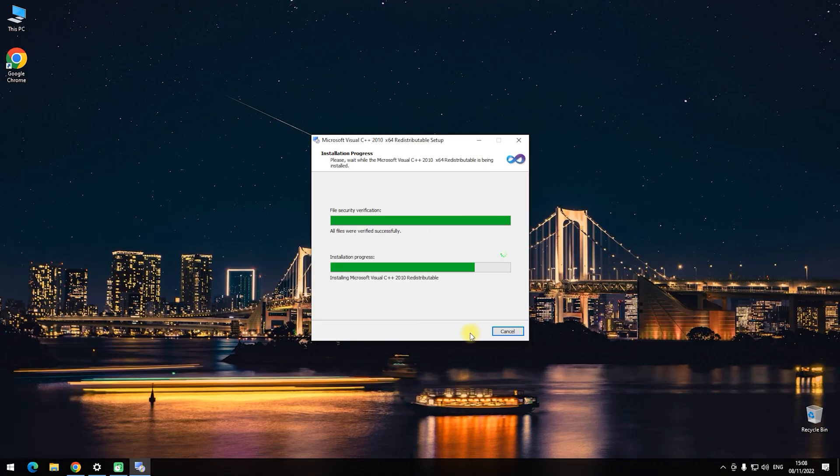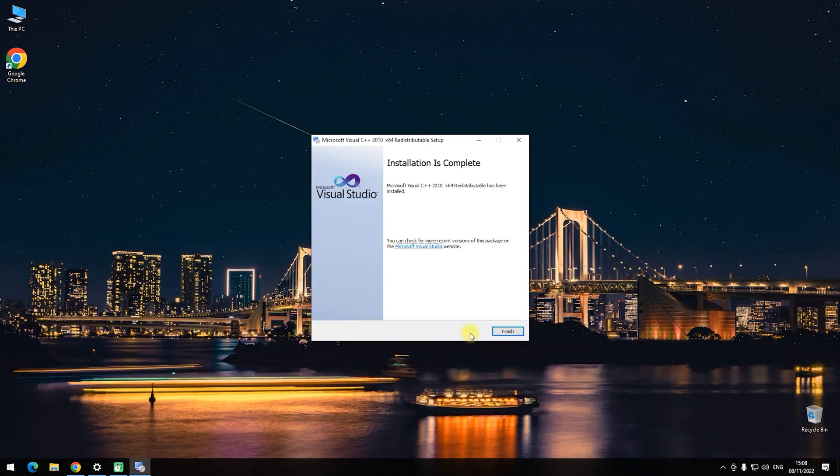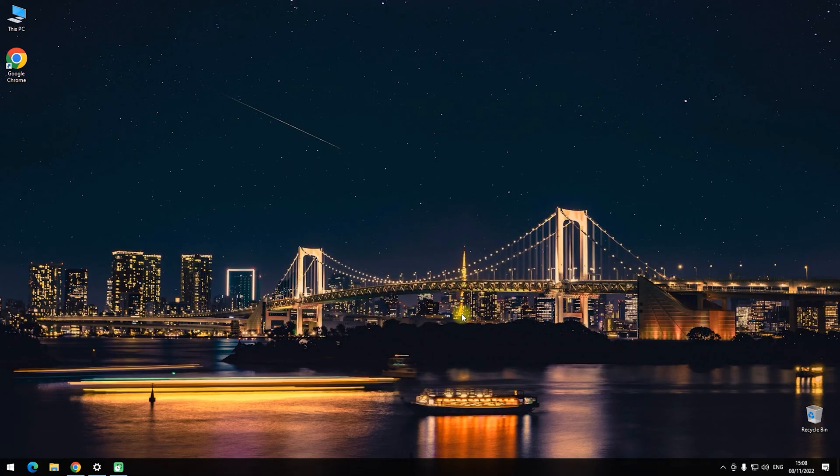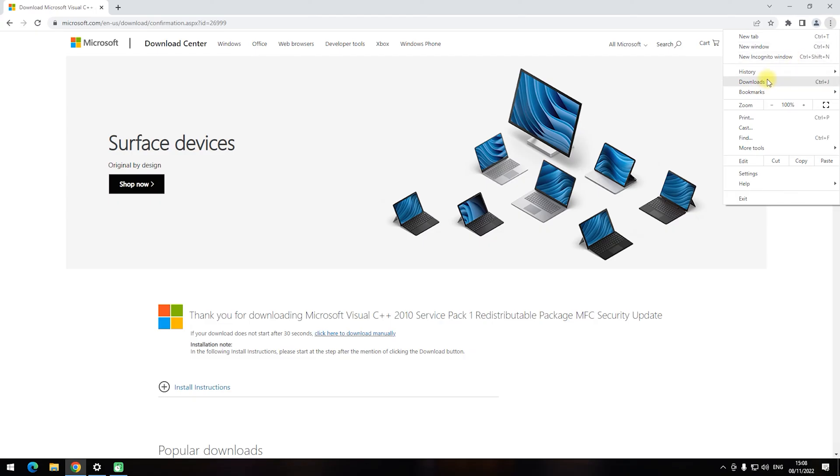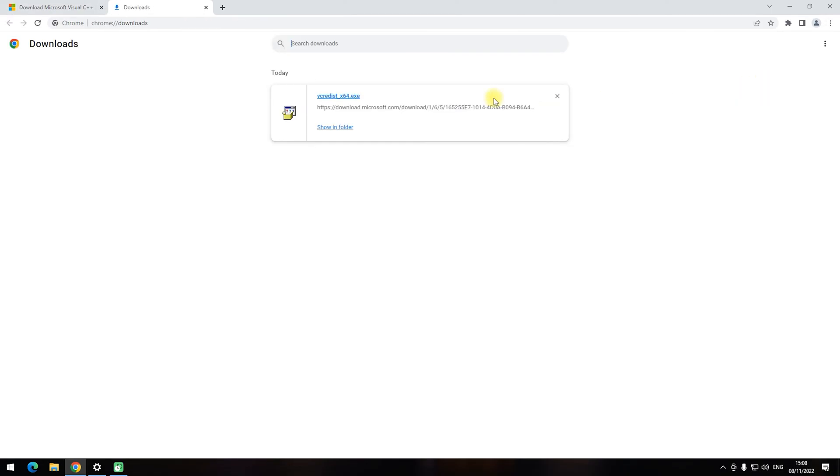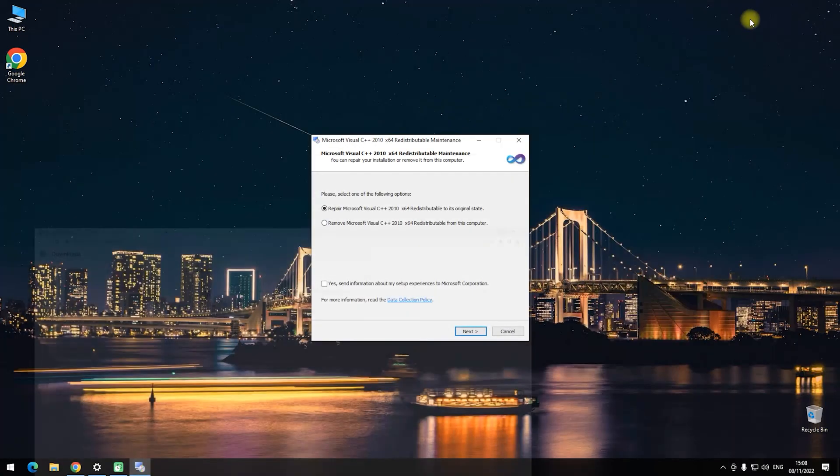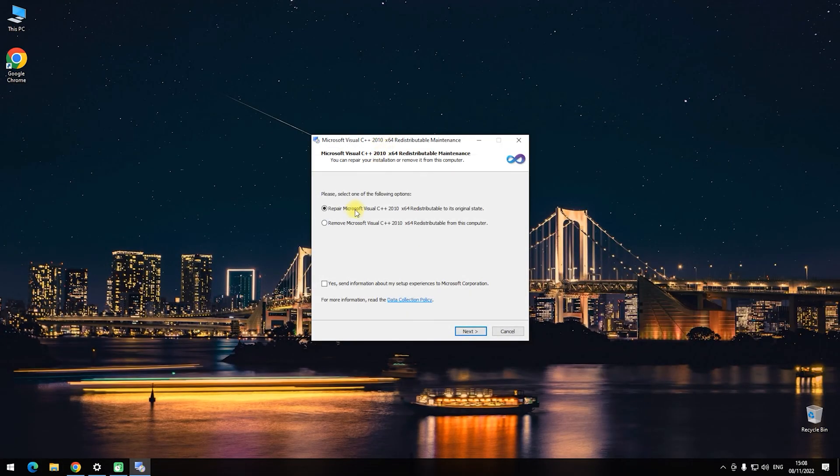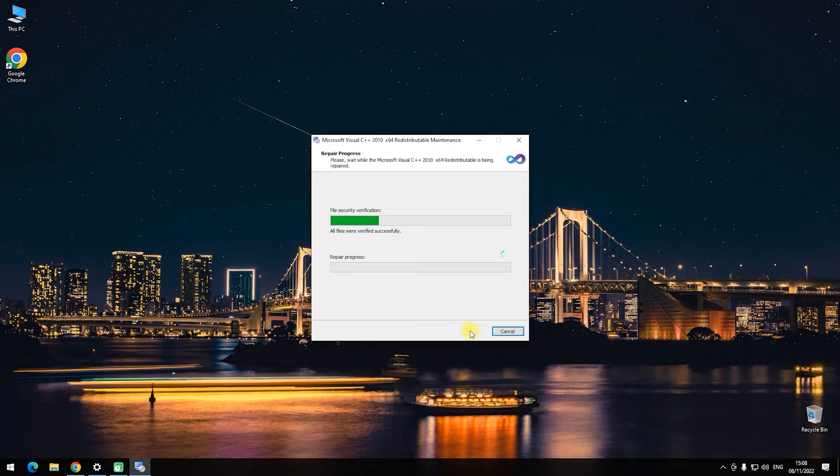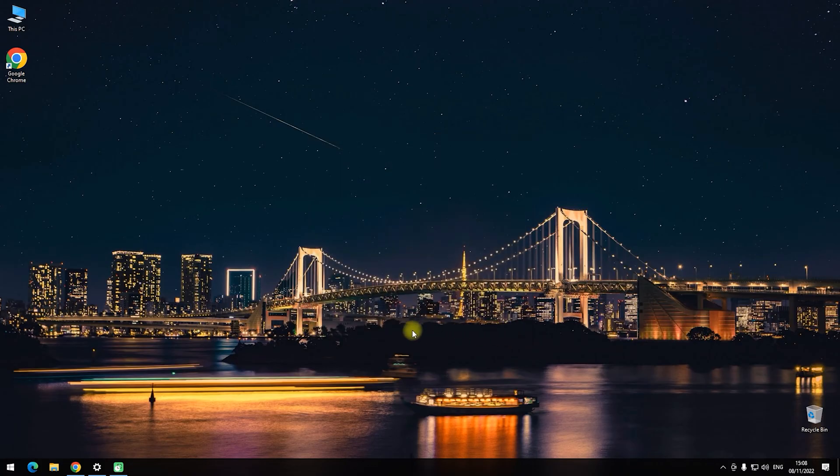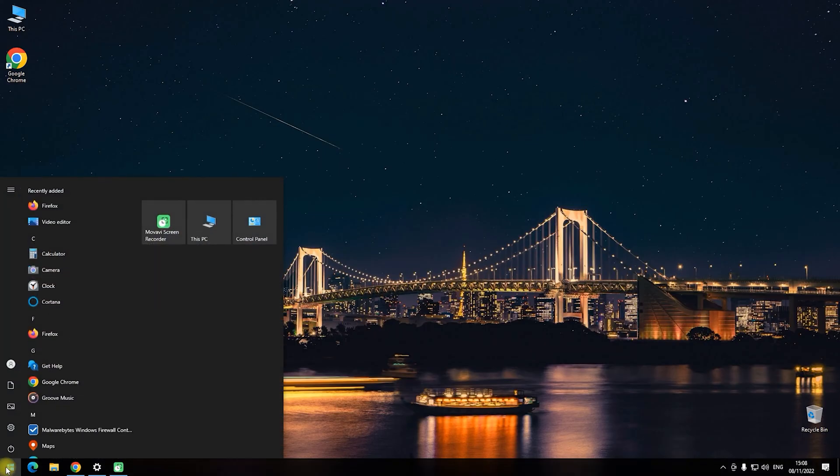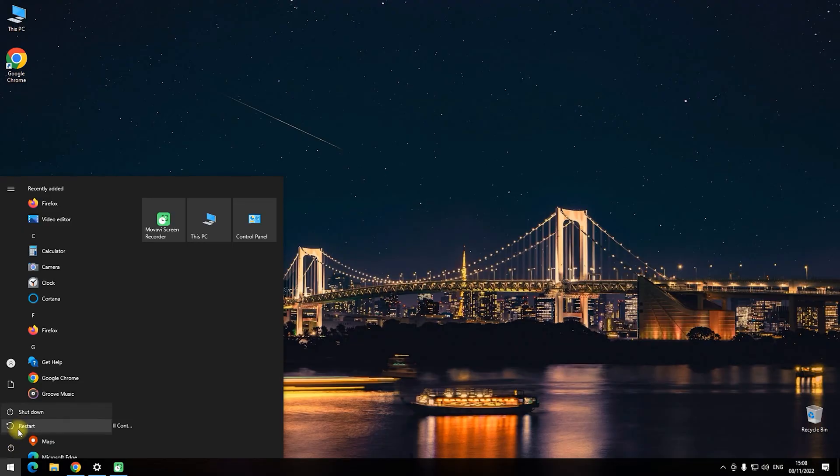If it shows the window without additional installation options, then just accept the license terms and click install. But if Visual C++ 2010 was previously installed on your PC, then instead of a window with license terms, you will see two options: Repair and Remove. In this case, select the repair option and click install. At the end of the installation process, click finish and reboot your PC. If this method didn't help you or you want to use an alternative way, then go to method 2.